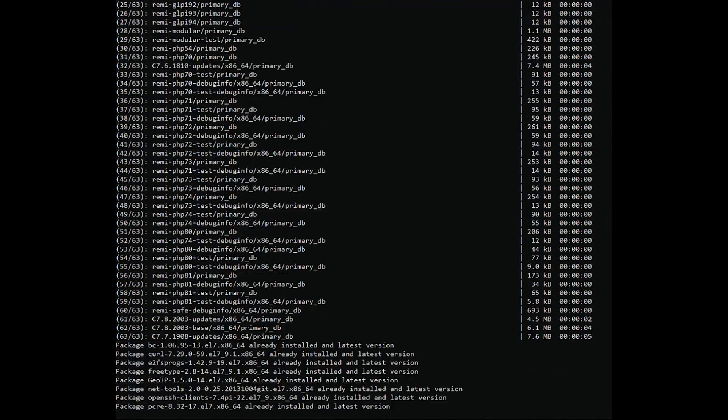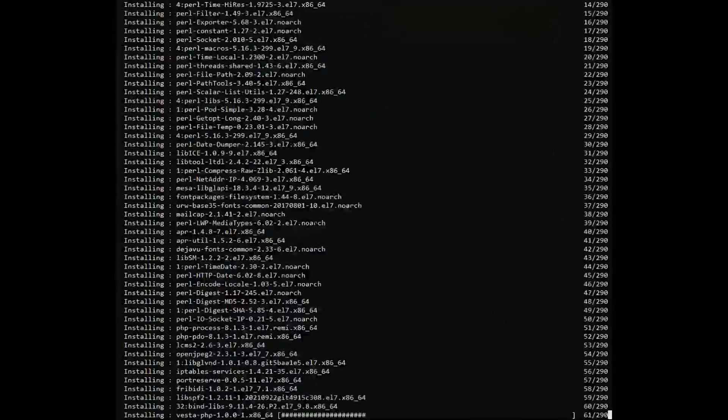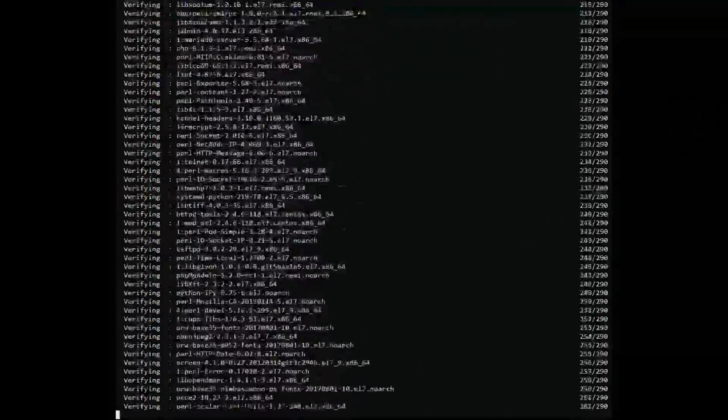The installation process can take some time depending on the speed of your network connection, so please be patient.